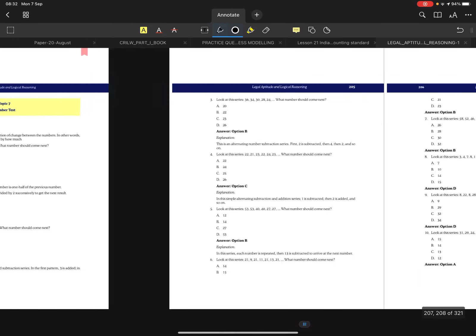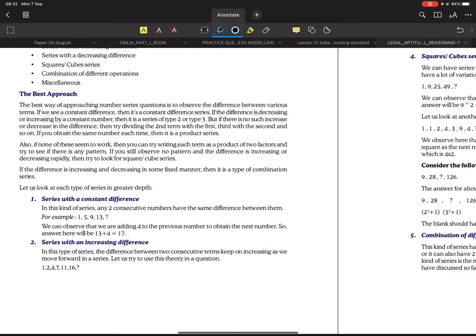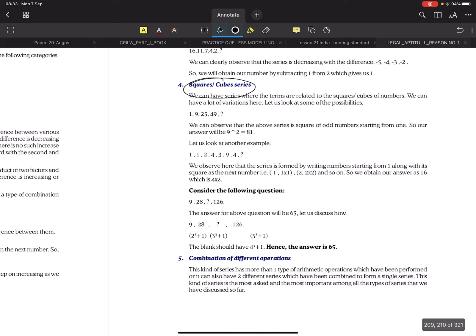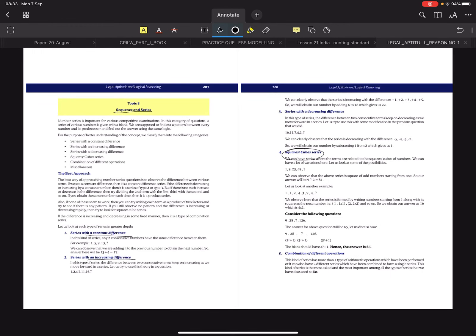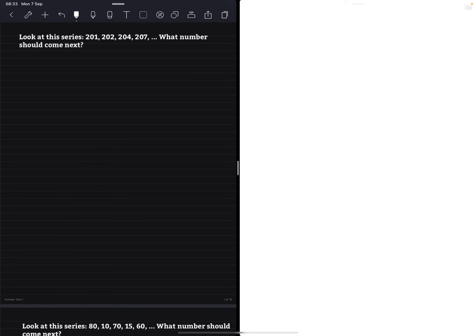There is one more topic after this — topic 8 — which is an extension of topic 7, sequence and series. This is also related to numbers, wherein we will look at series with constant difference, series with an increasing difference, or numbers involving cubes and squares. We will be solving a few questions from both topics 7 and 8, clubbing them together just like topics 5 and 6. Now let's proceed towards the questions.